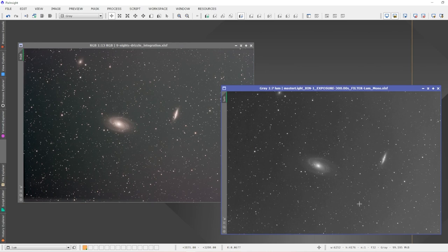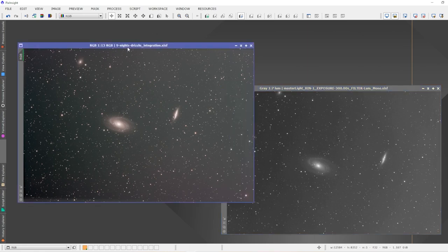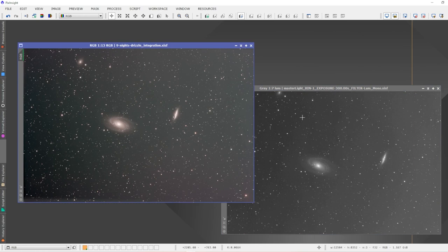I've got a master light of my luminance data shot with the Explorer Scientific 127 and the QHY 268M, and over here I've got a one shot color image. So I want to align these two images so that I can integrate the master light of the luminance data into the master light of the color image.